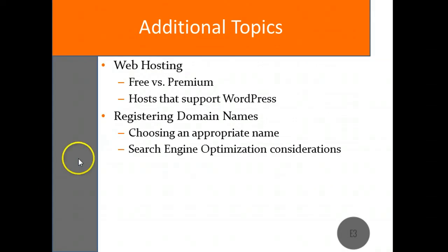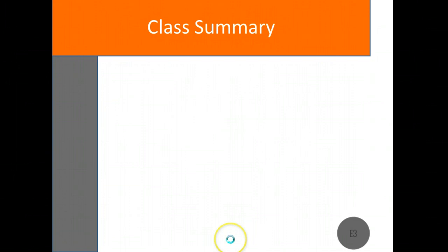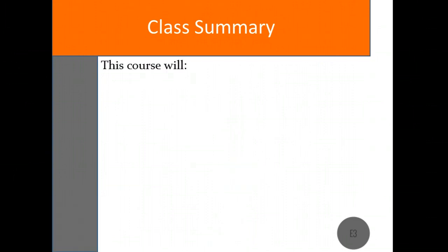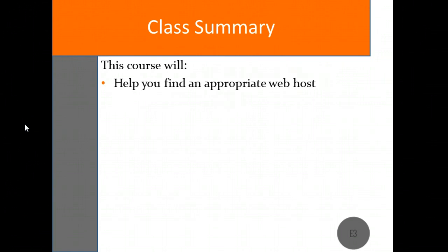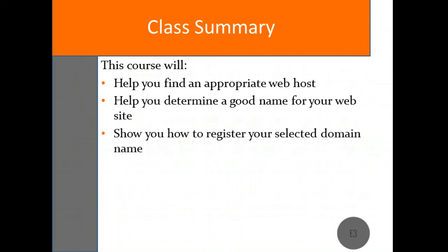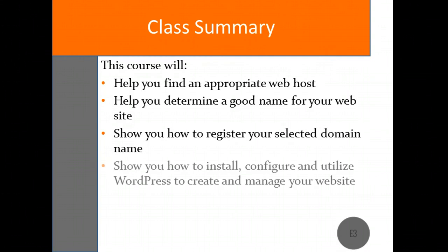Just to recap, this class was meant to give you a general overview of what to expect throughout the course. As the course progresses, we will talk about how to find an appropriate web host for your particular needs. We'll discuss potential considerations in choosing a name for your website and how they may impact the visibility of your site on the internet. We'll show you how to register that name once you've selected it. And finally, we'll help you set up your WordPress so that you can begin designing your website.